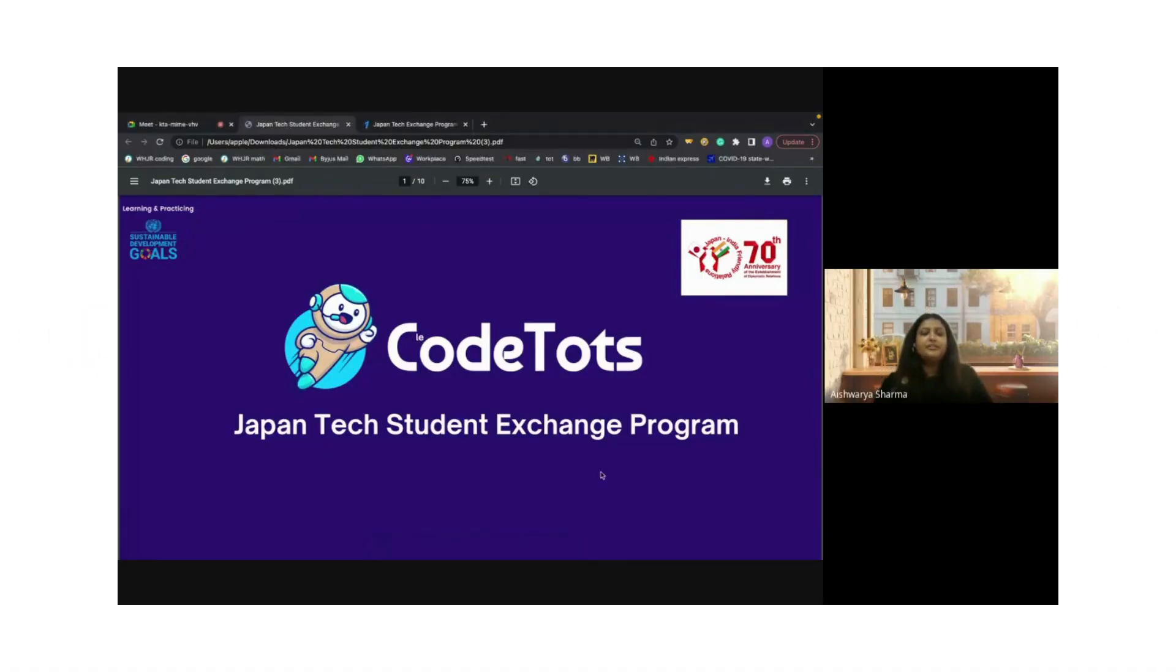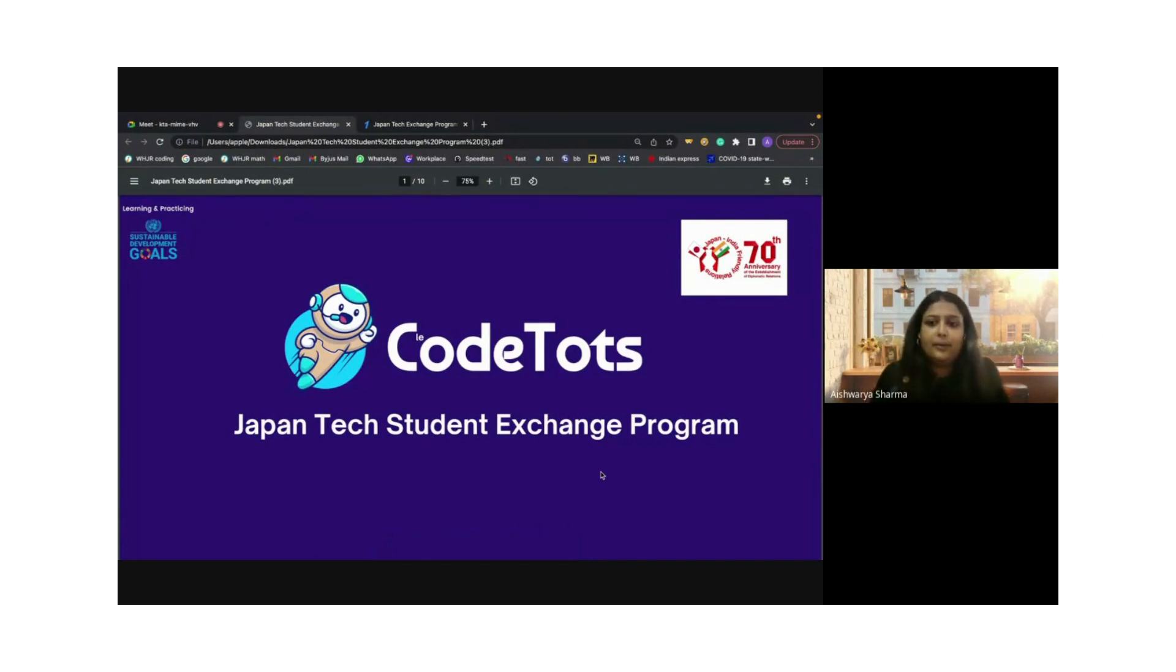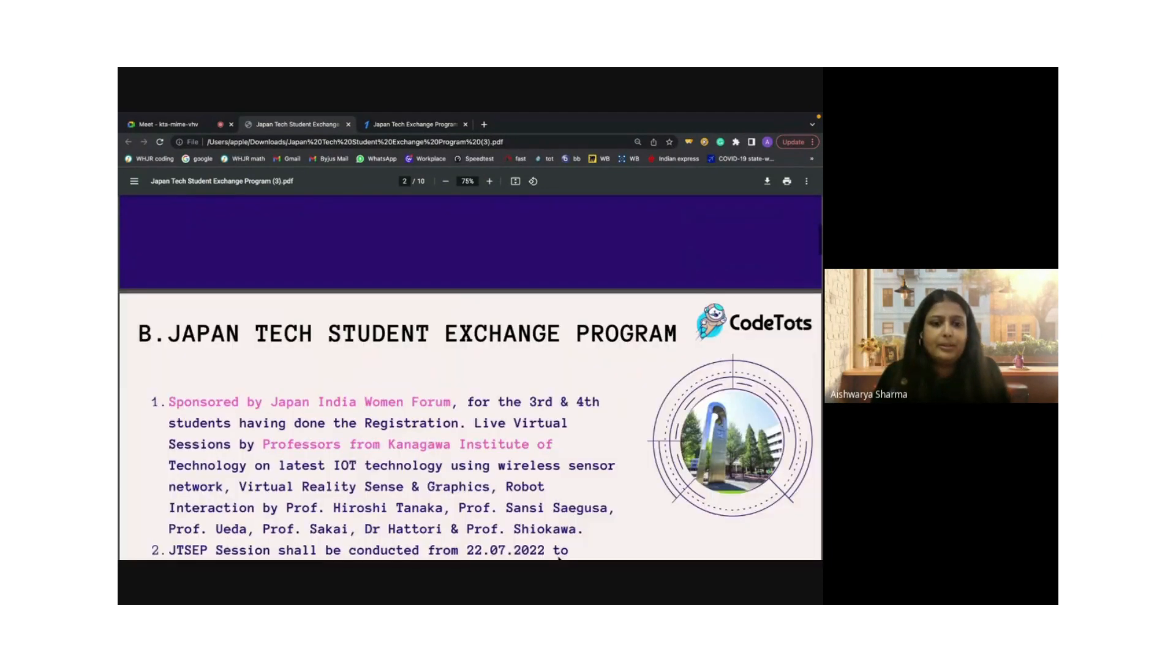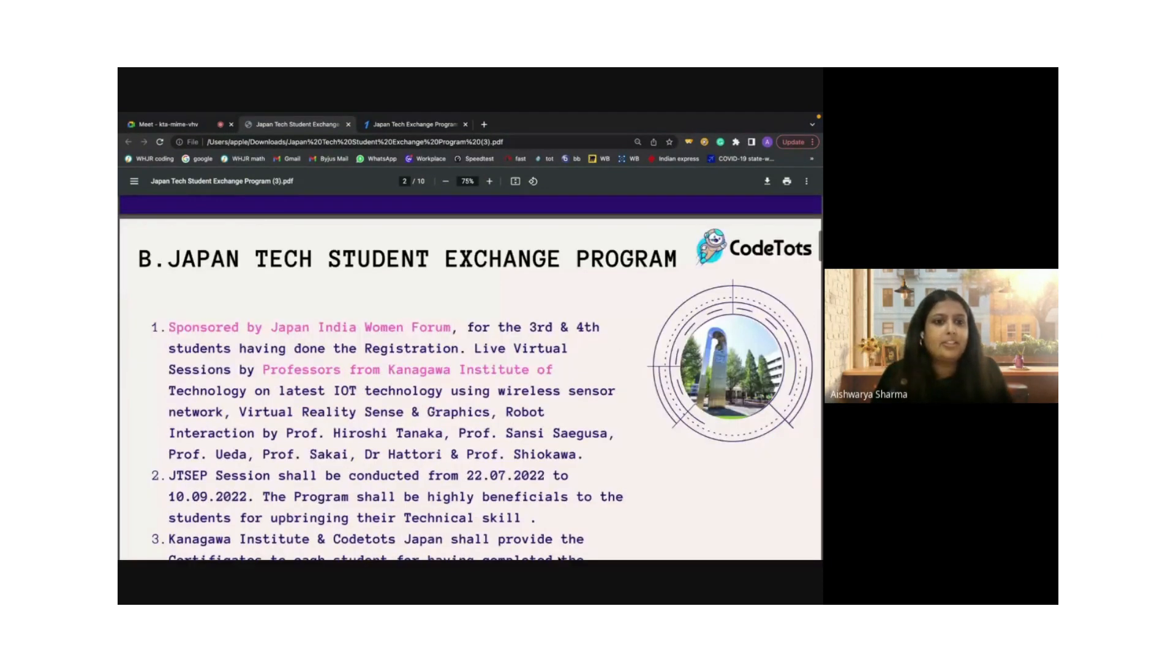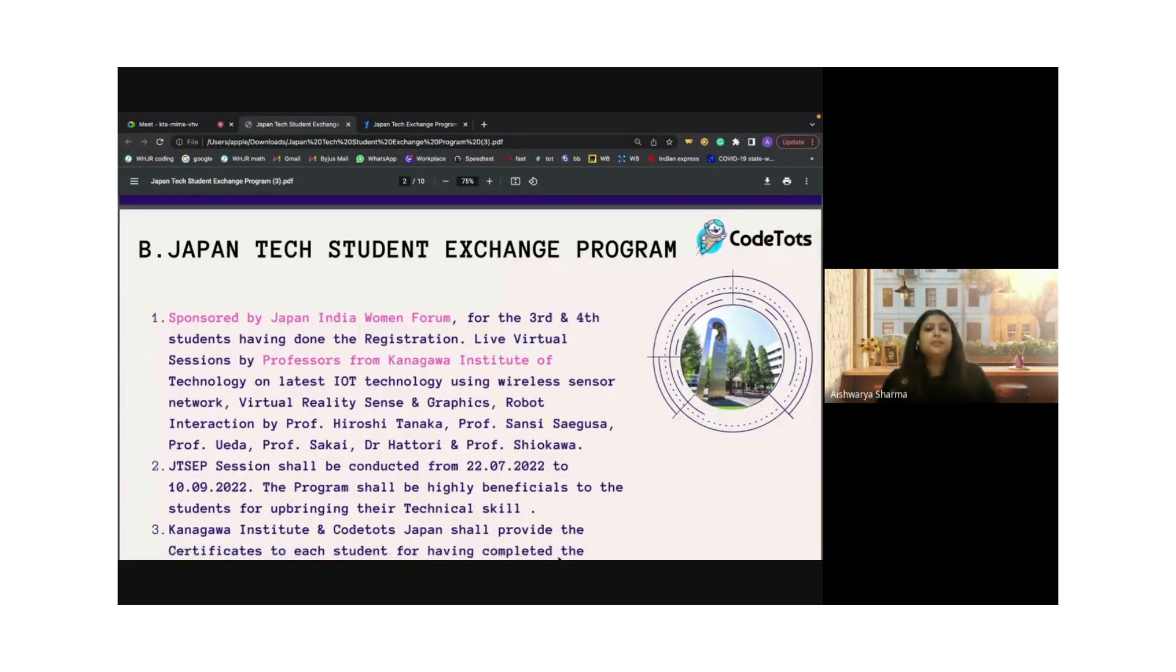I will be introducing to you the Japan Tech Student Exchange Program. Please pay attention.